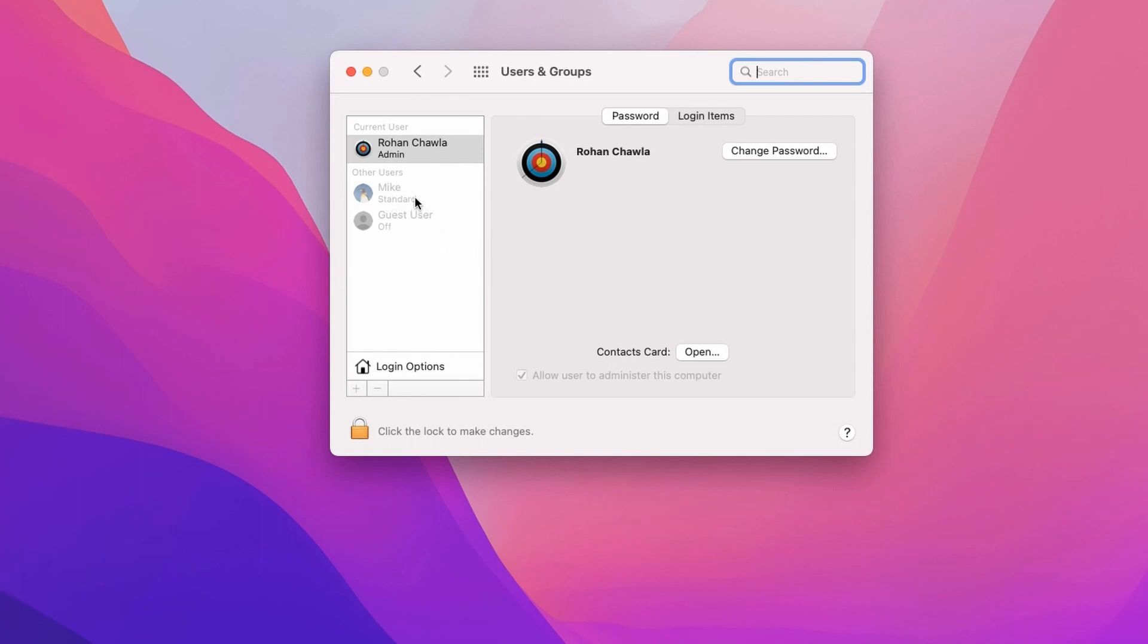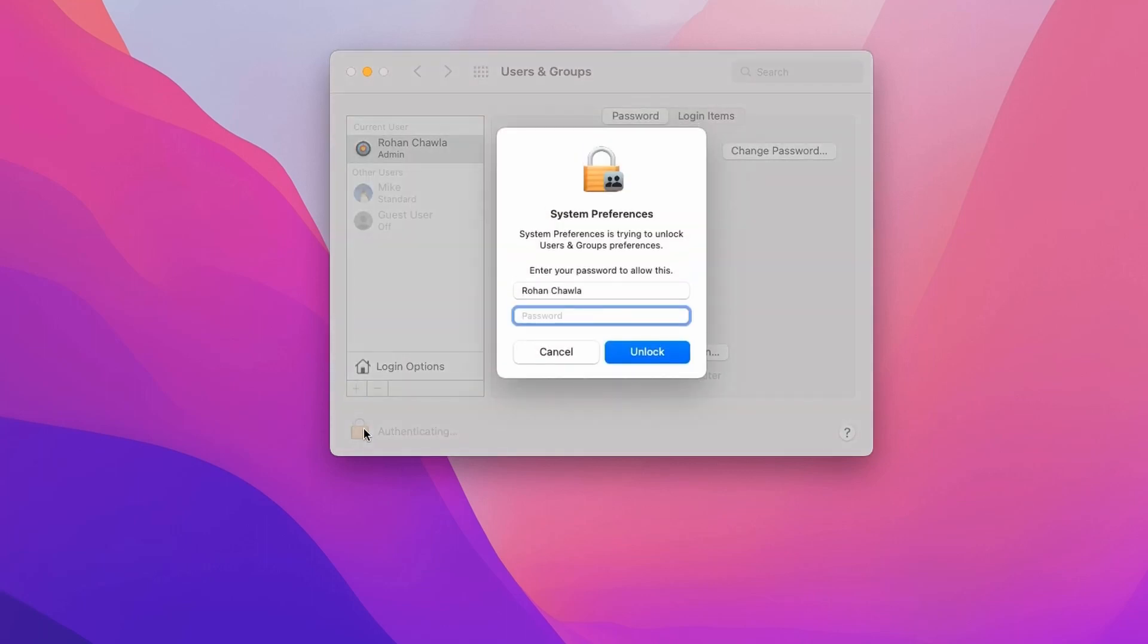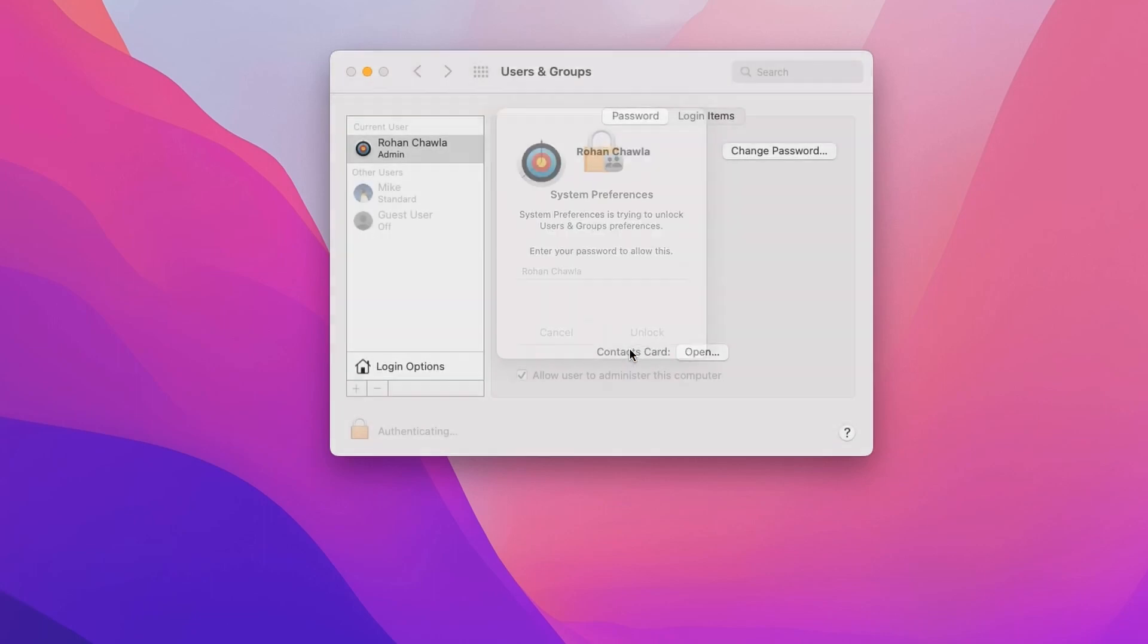To make any changes to the existing user, first you need to unlock it from here. Click on this icon and enter your password, then click on the unlock button.